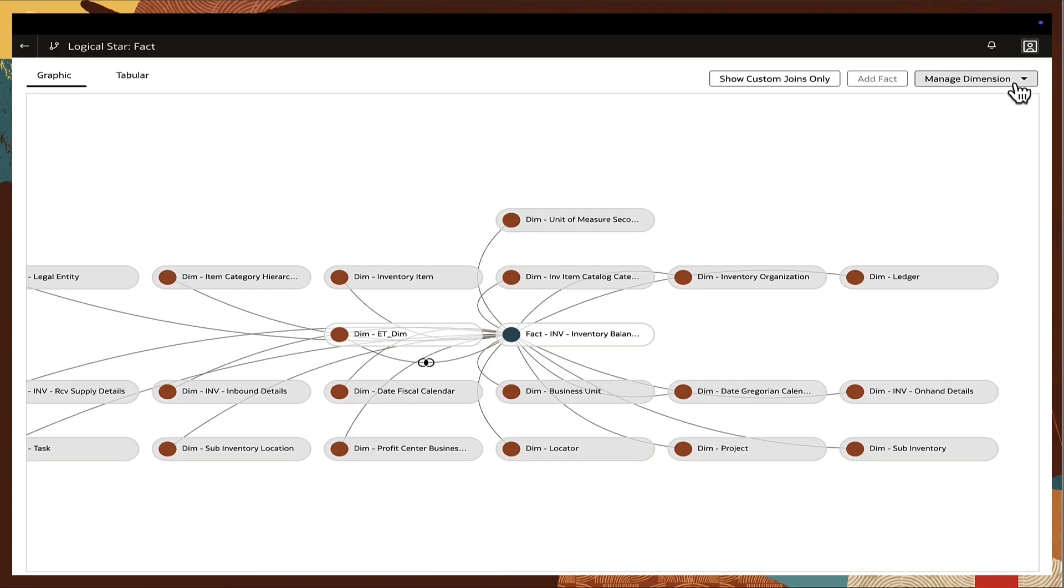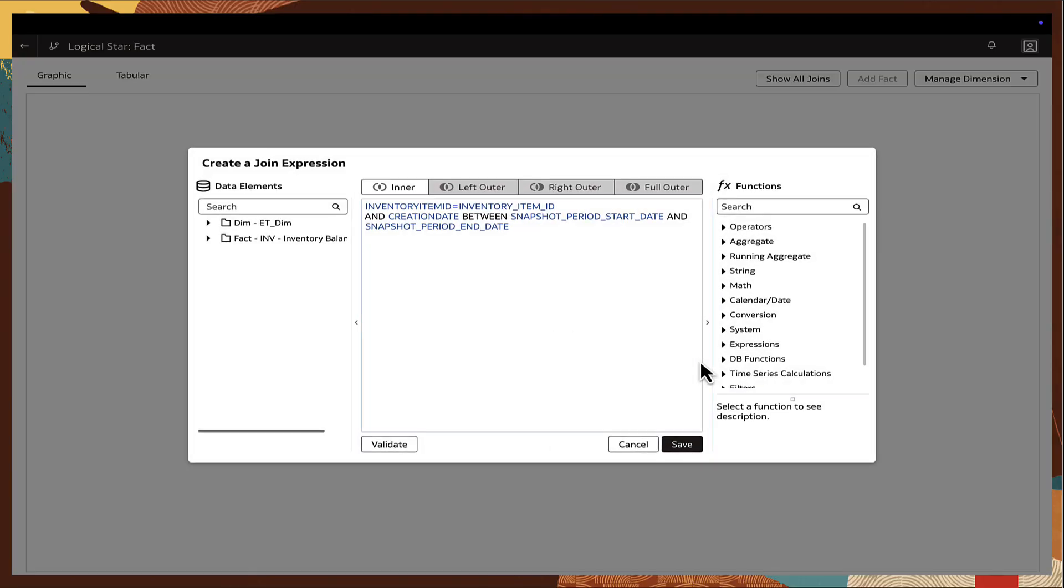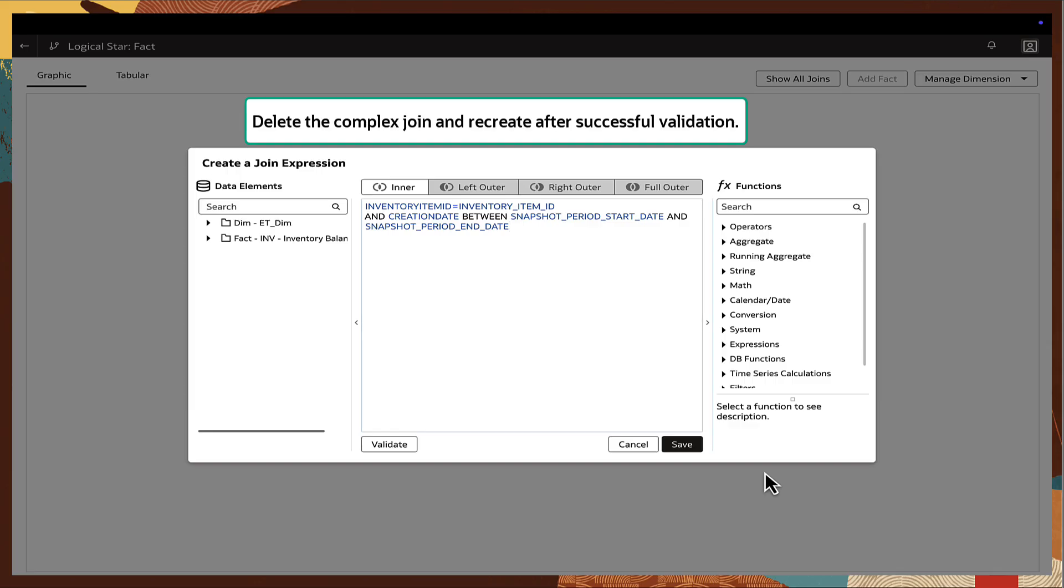If complex joins fail to migrate properly, delete and manually recreate them. Go to the logical star and note down the existing join. Then delete the join and rerun the validation report. Once it is error free, recreate the complex join manually.